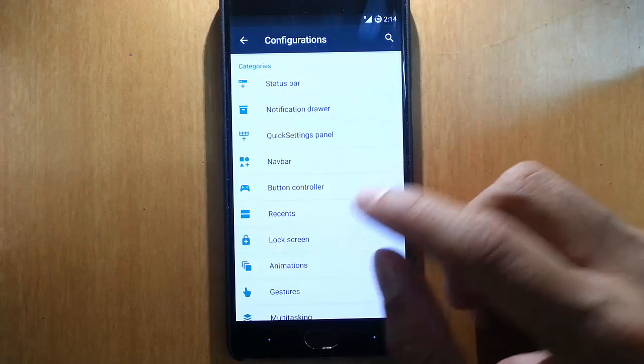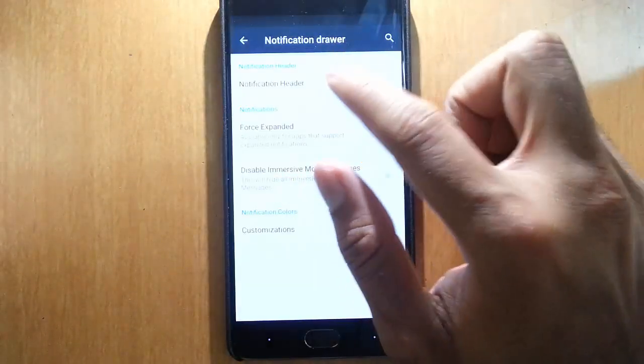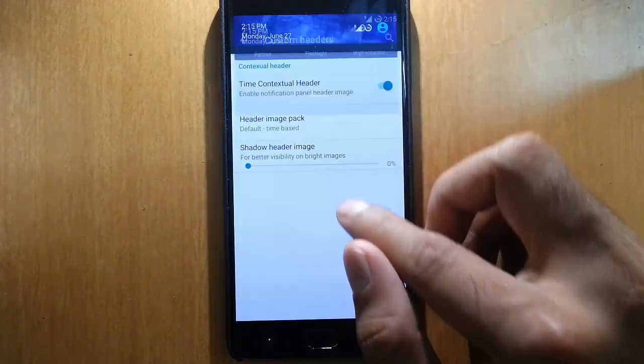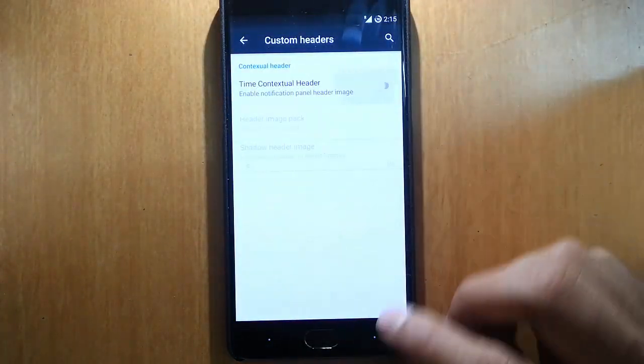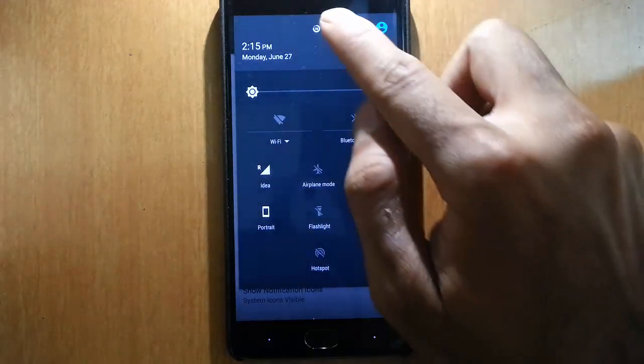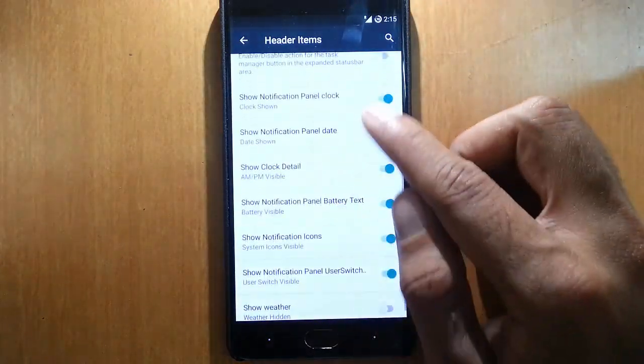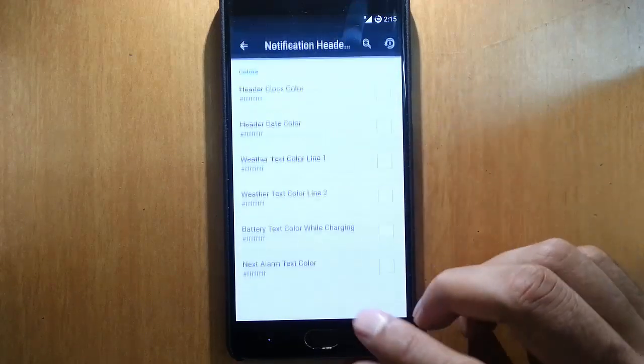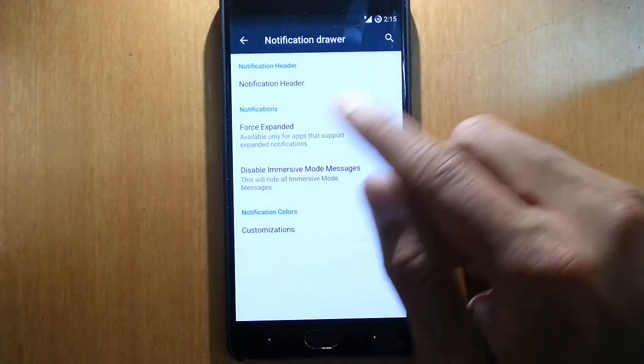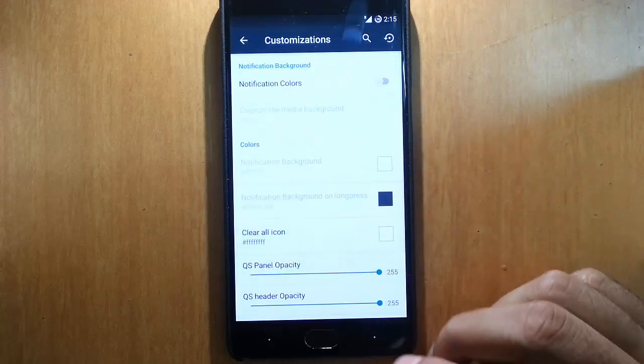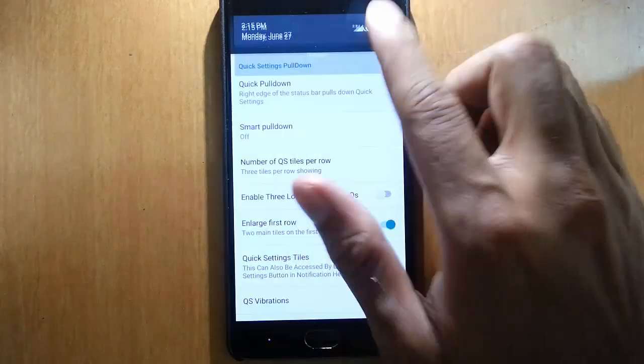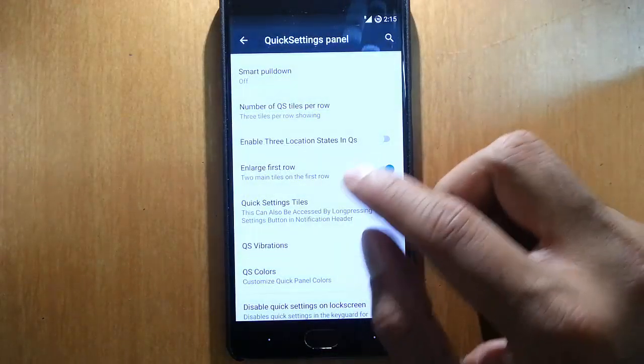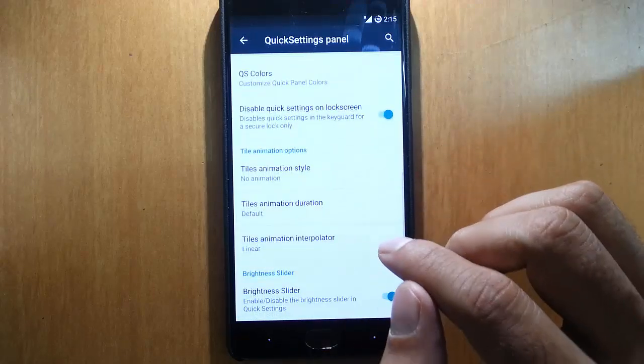Next one is notification drawer. Here is the notification drawer - you can find the notification header. If I want to customize the header I can go for that, so you can choose header image from here, header items also. If I want the task manager or something you can add task manager here and other details for customization.